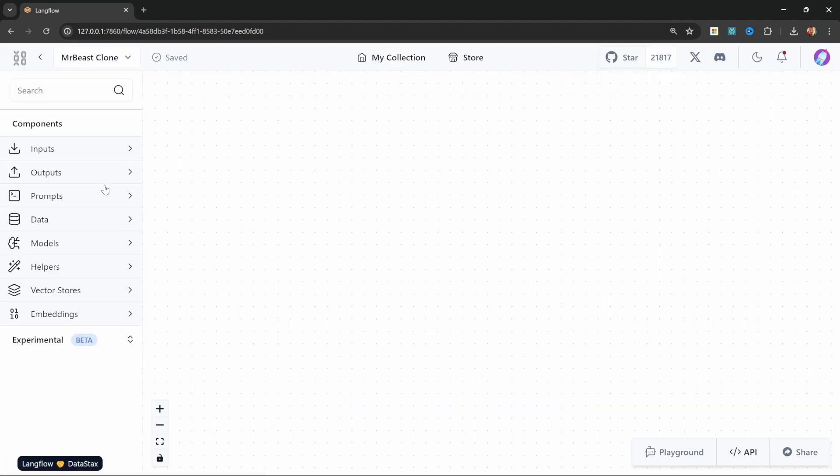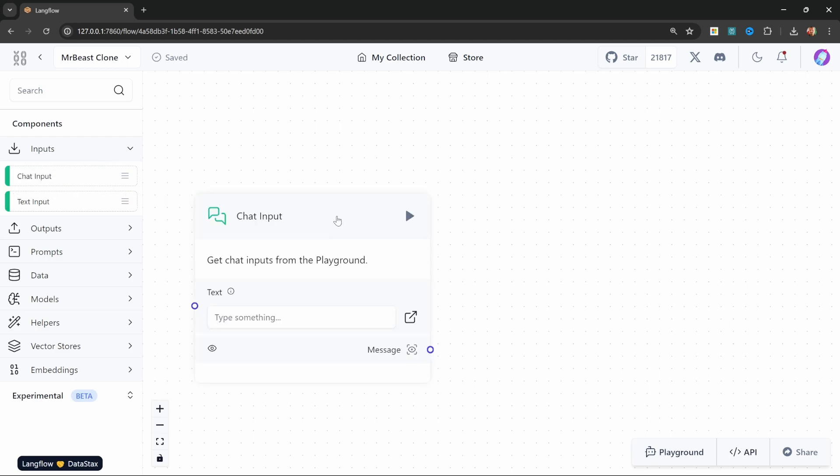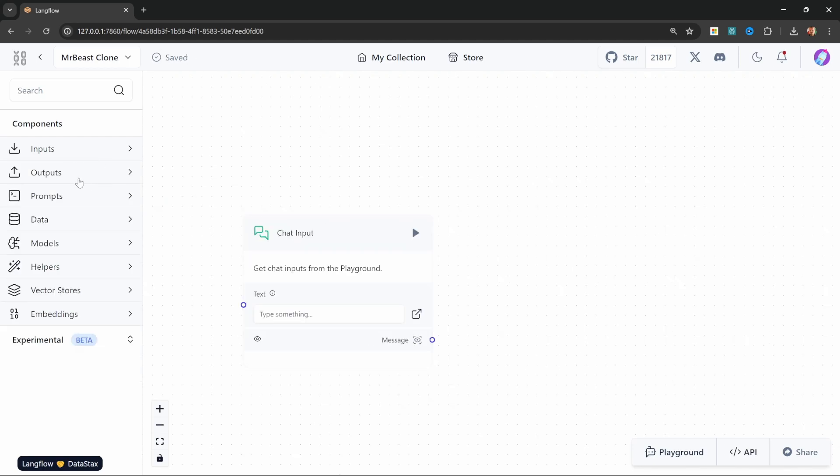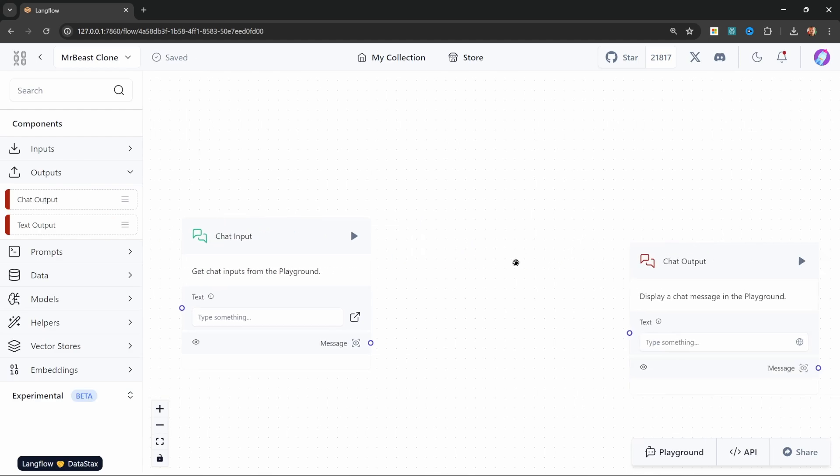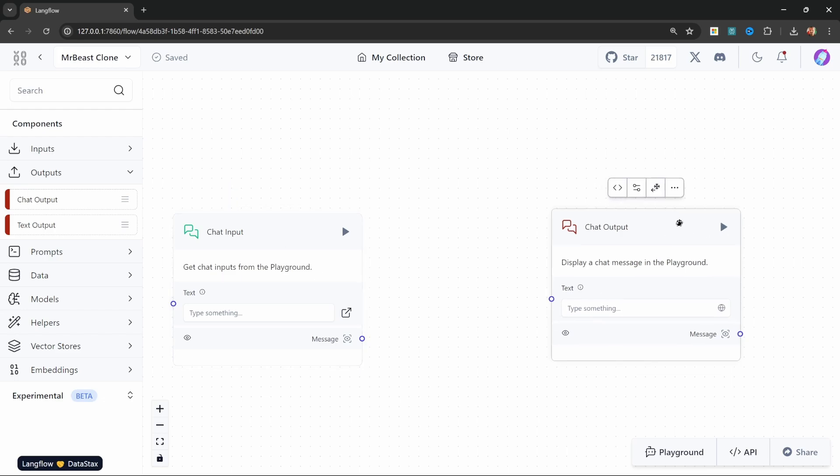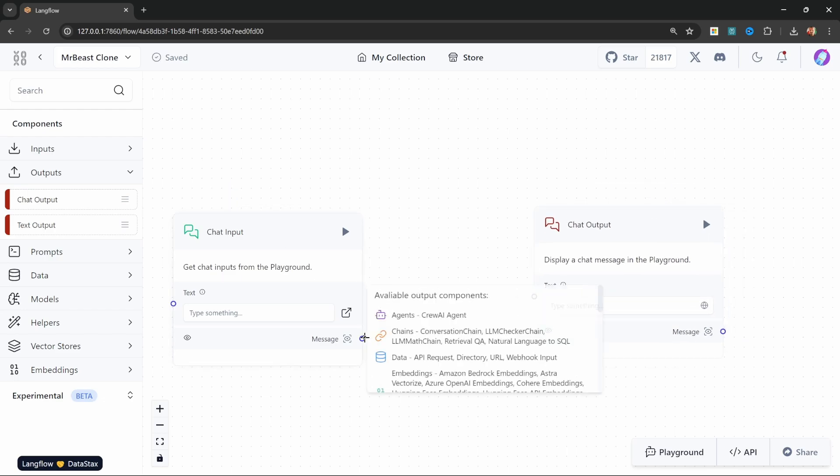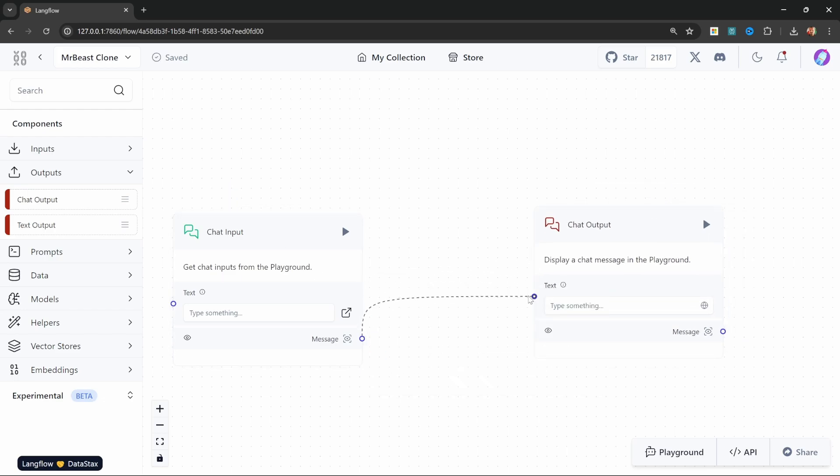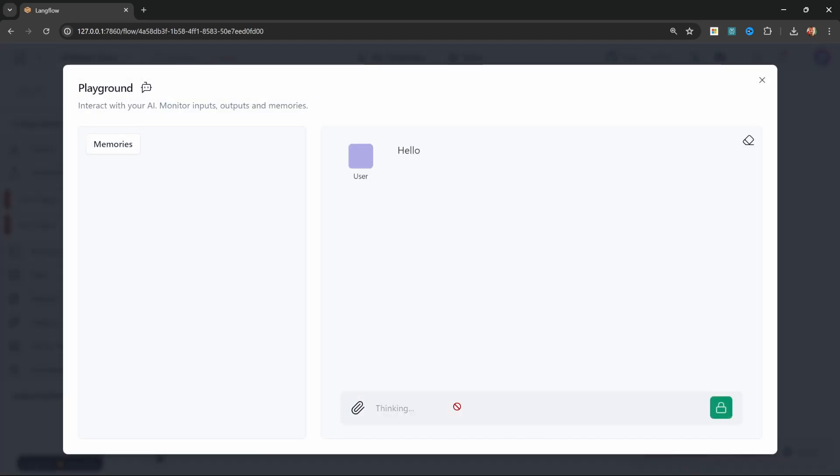Let's start by adding an input node onto the canvas, specifically the chat input node. And then let's also add an output node, more specifically the chat output node. This simply allows us to chat with the application and receive some sort of chat output. So in theory, we could connect the input to the output node and run this in the playground, and whatever we enter here will simply be echoed back to us.